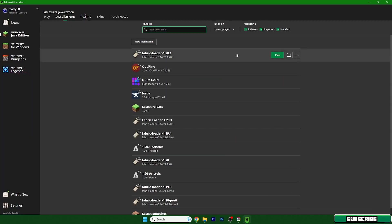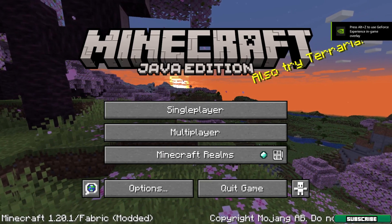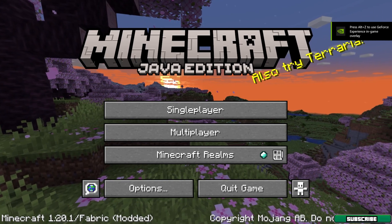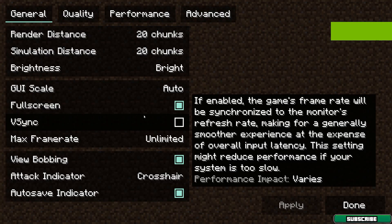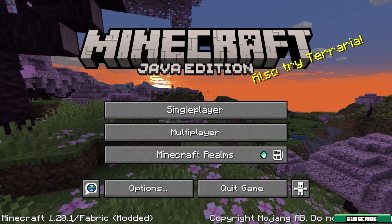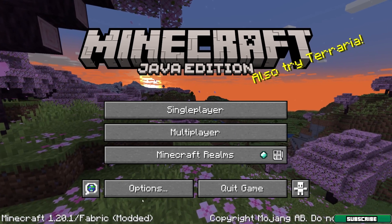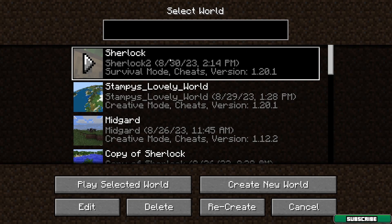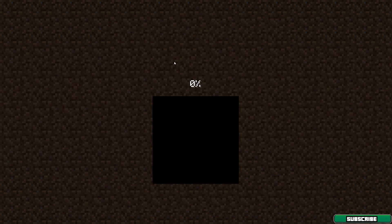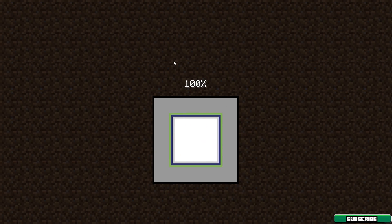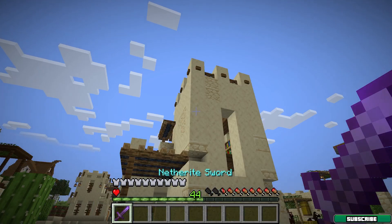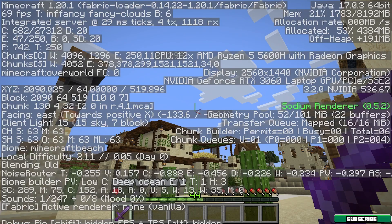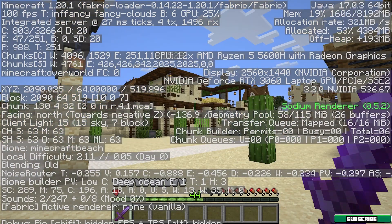Now select Play. I'm in Minecraft right now and I have Sodium and Lithium installed. Go into a single-player world and wait until it loads. Once we're in, I can show you how much FPS I have right now — I have around 100. I'll show you the result after we adjust the settings.